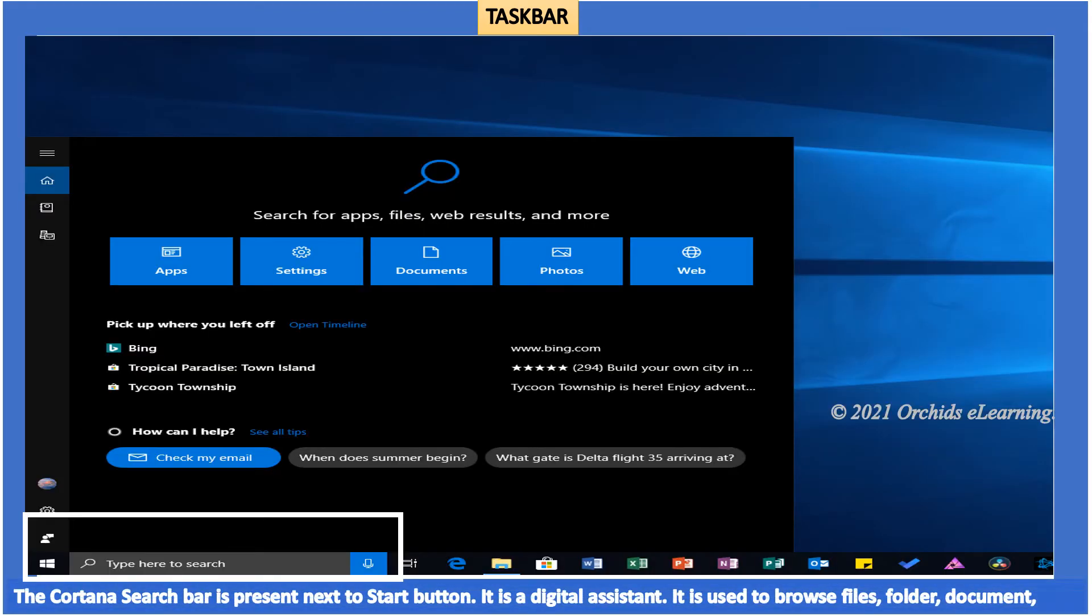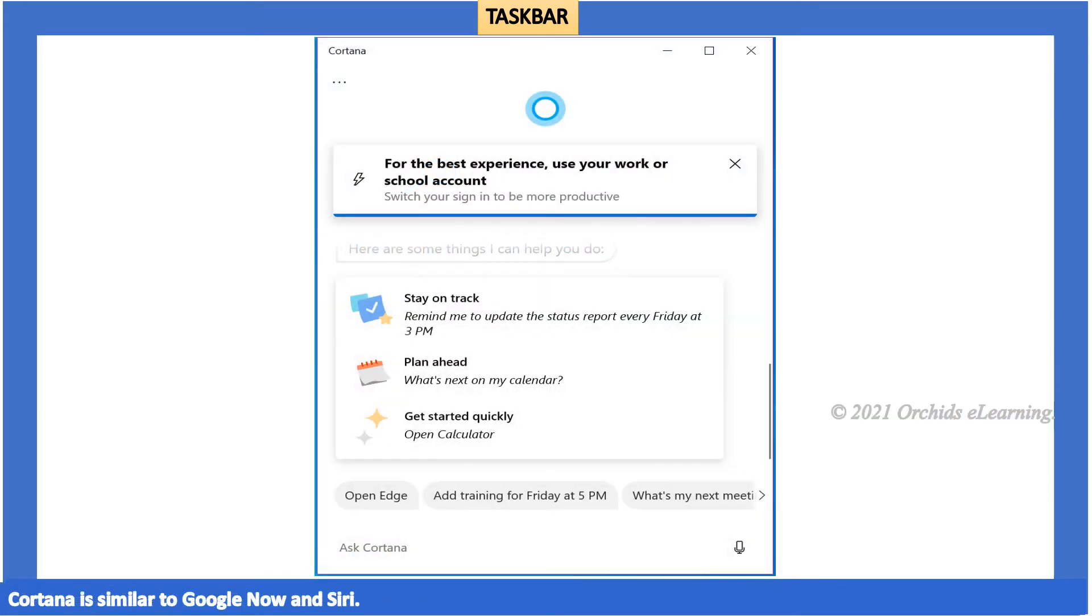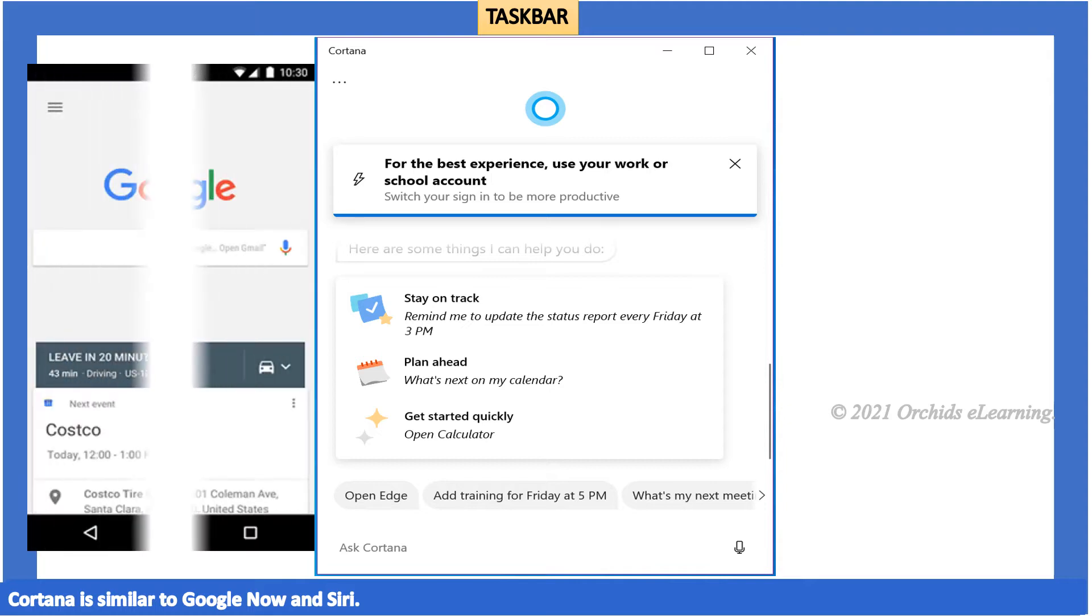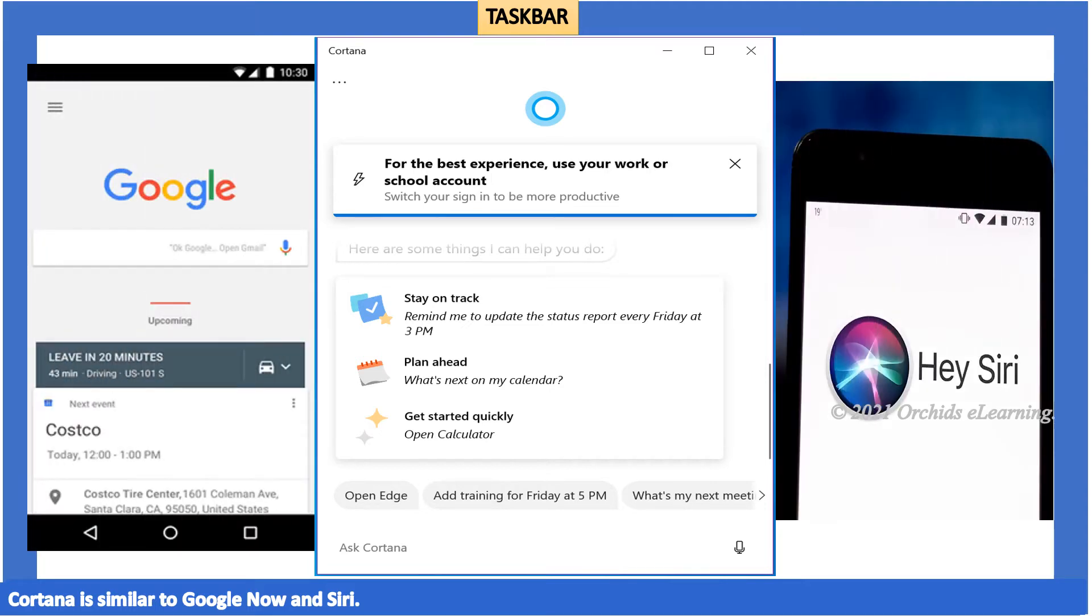The Cortana search bar is present next to the start button. It is a digital assistant. It is used to browse files, folder, documents, notes, and other apps such as currency conversion or alarm. Cortana is similar to Google Now and Siri.